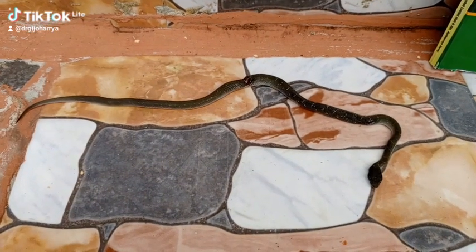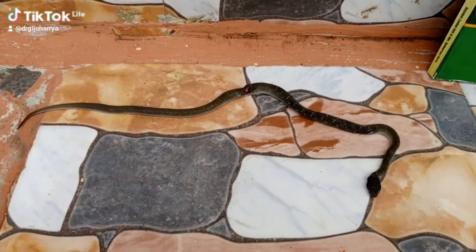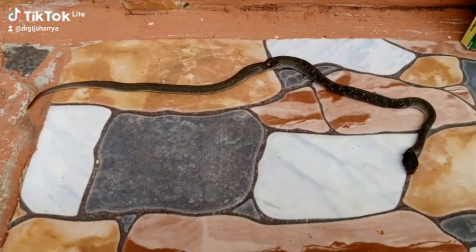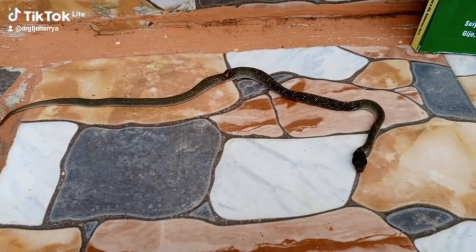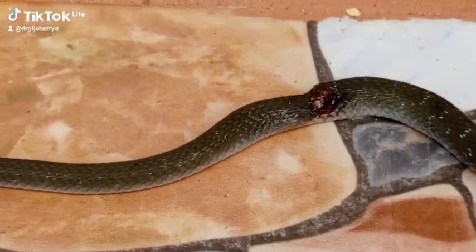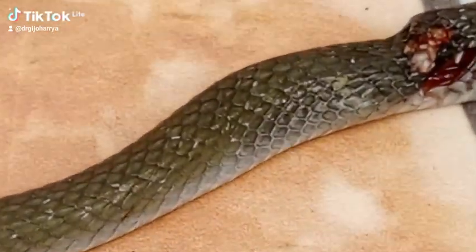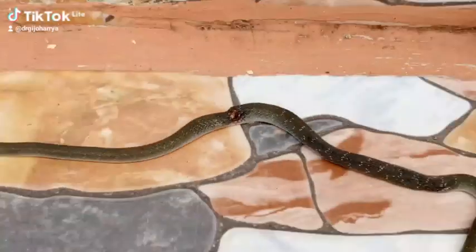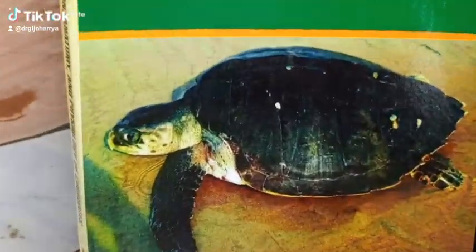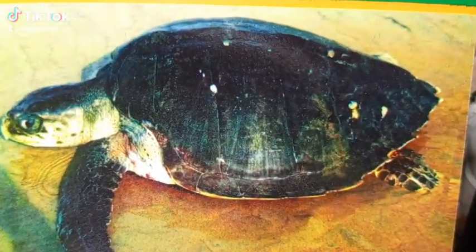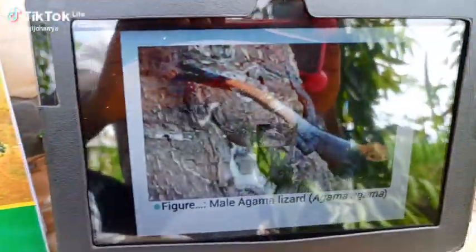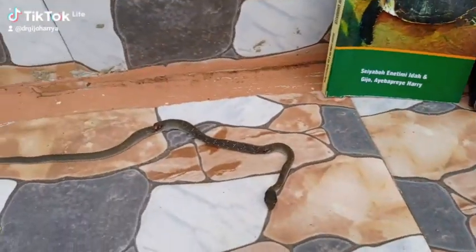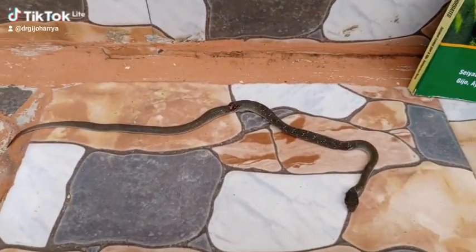Reptiles are actually tetrapod vertebrates that are characterized by the possession of scales or scutes. They have scales in their skin as integumentary structures, or they possess scutes in the case of the turtles and the tortoises. The possession of scales and scutes is common to all reptiles, and they are known to be poikilothermic.